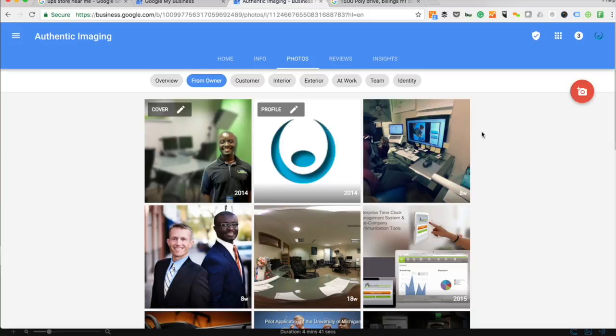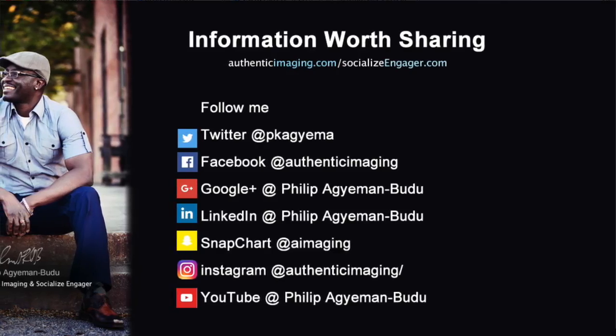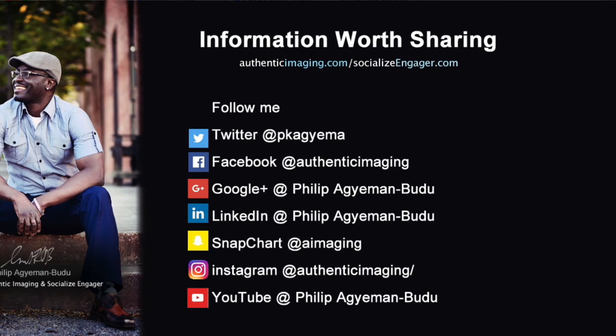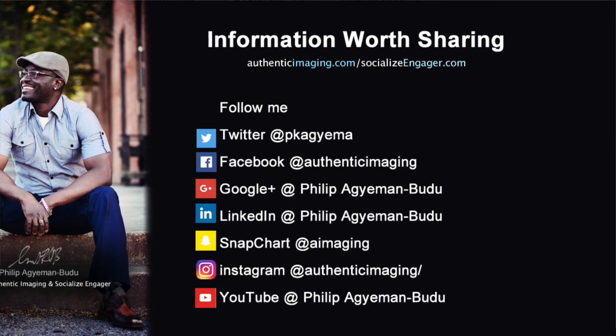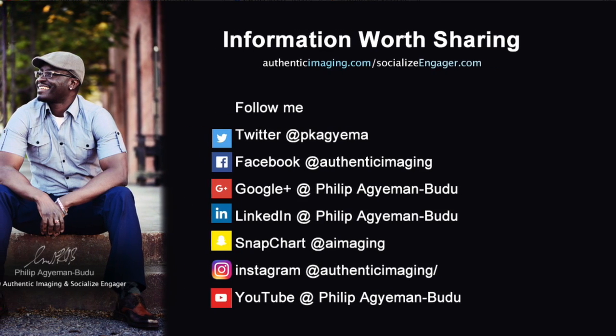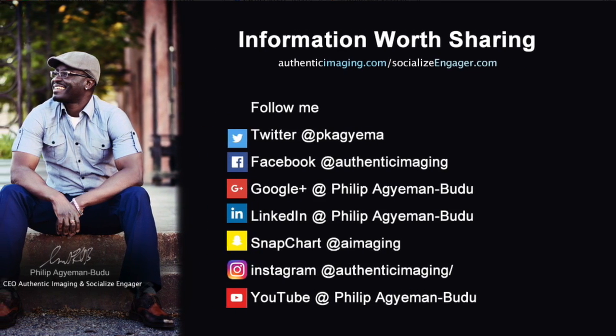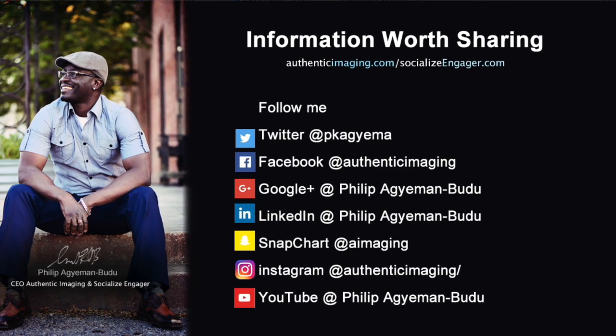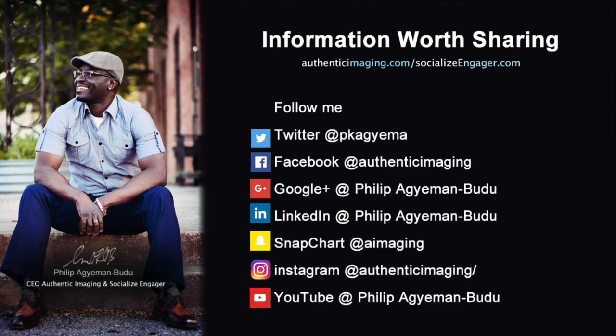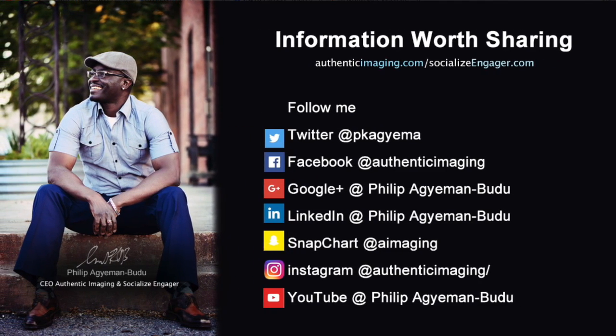That's it. Once again, Philip with authentic imaging dot com. If you have any questions, don't hesitate to reach out to me. I look forward to talking to you soon. Bye for now.